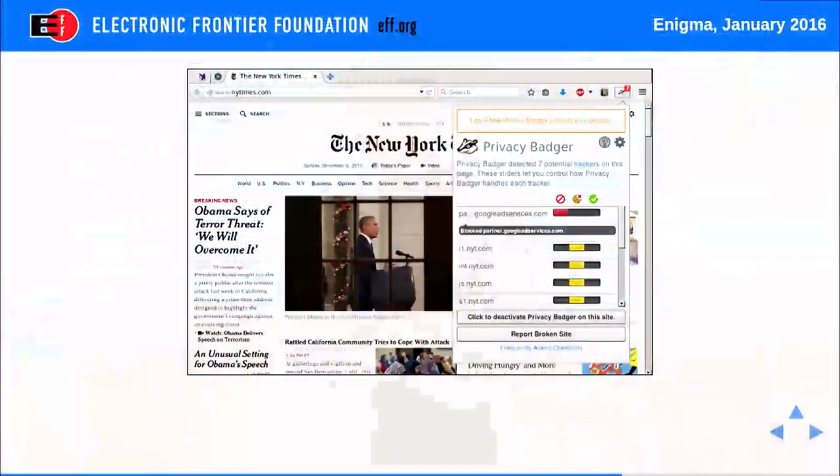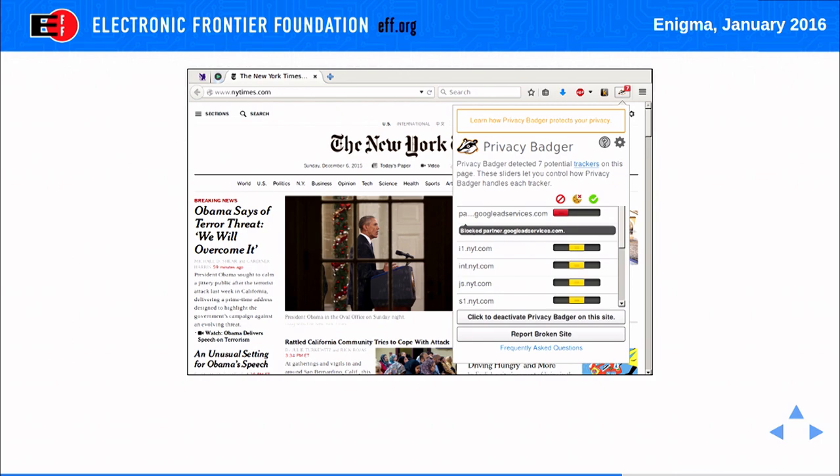Here we can see Privacy Badger in action. The wider the adoption of Privacy Badger and other tools that support the Do Not Track policy, the more incentive ad tech companies have to subscribe to the Do Not Track policy so that their resources remain maximally available.